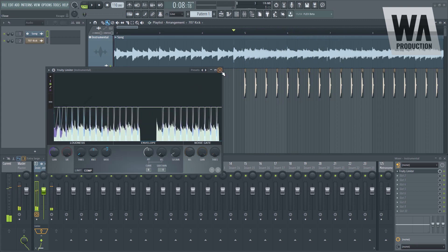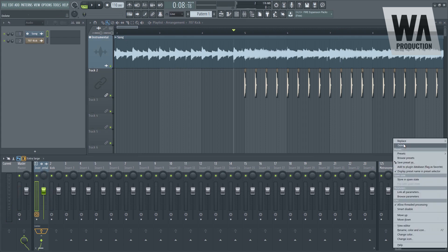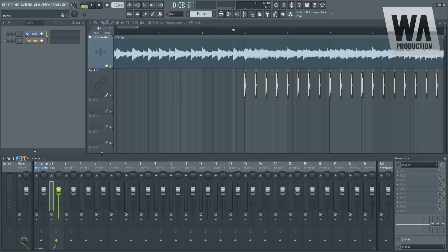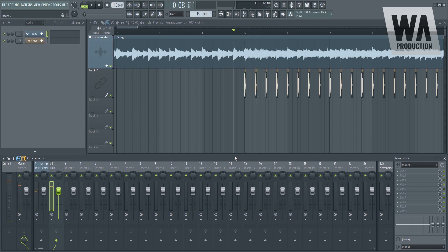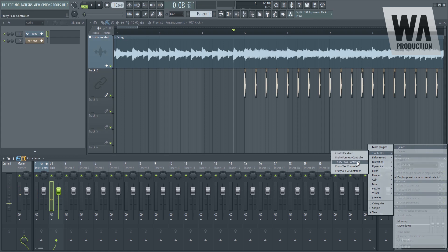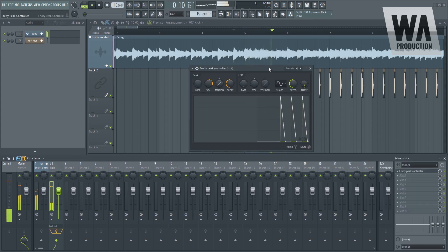The third method would be using the Fruity Peak Controller. So let's delete this one for now and unroute this on the instrument. The Fruity Peak Controller should be placed inside the sidechain source. Always remember that it should be on the sidechain source which is the kick. So what we can do is we can go to controller and select Fruity Peak Controller right there.